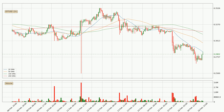Looking at the hourly simple moving averages, the current price is below all simple moving averages for this time interval, which looks bearish. It is to watch if the closest SMA, the 20 SMA, will play as resistance or if the price will break it to the upside, above the current price of around $0.284.